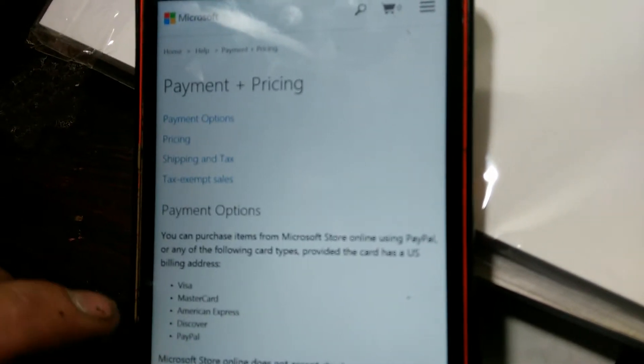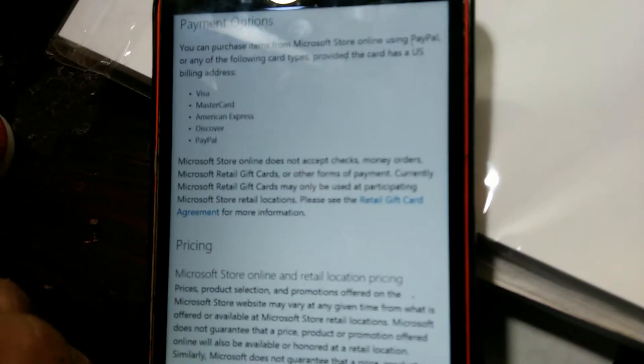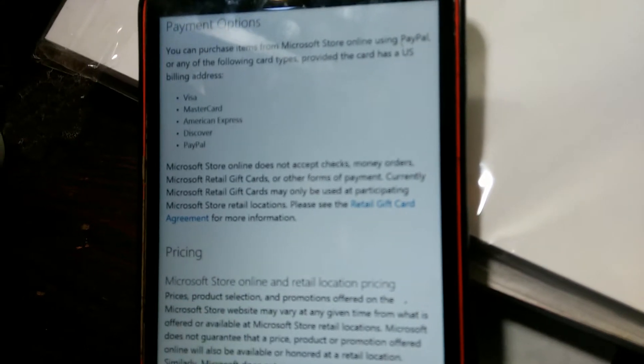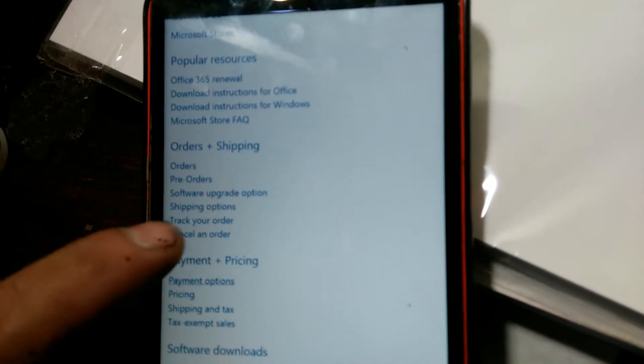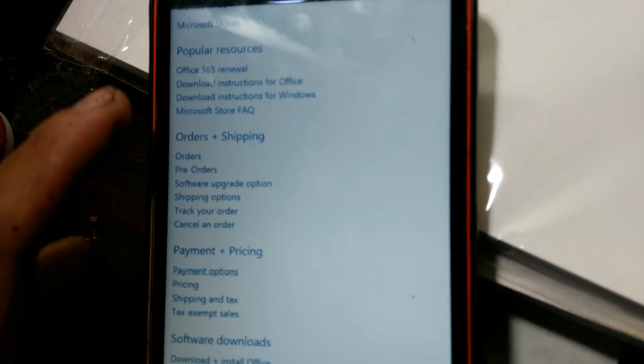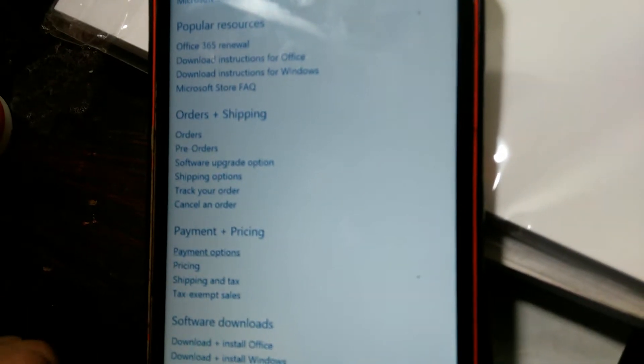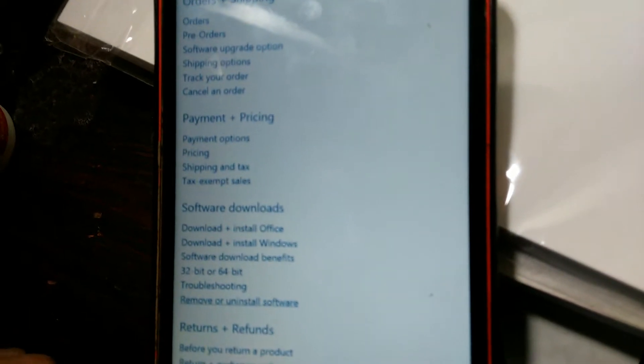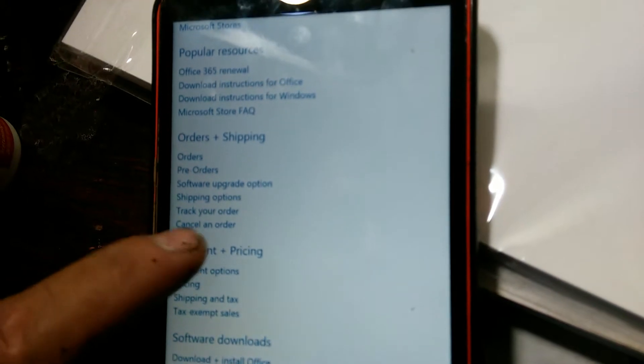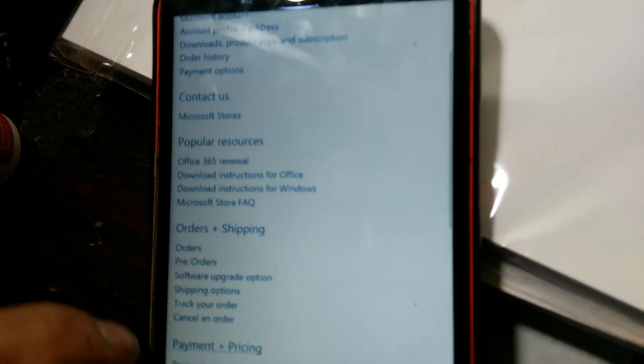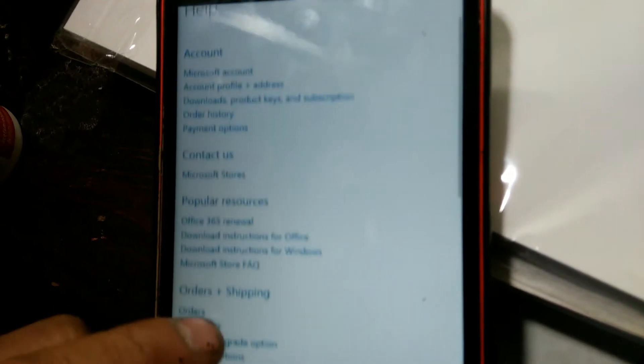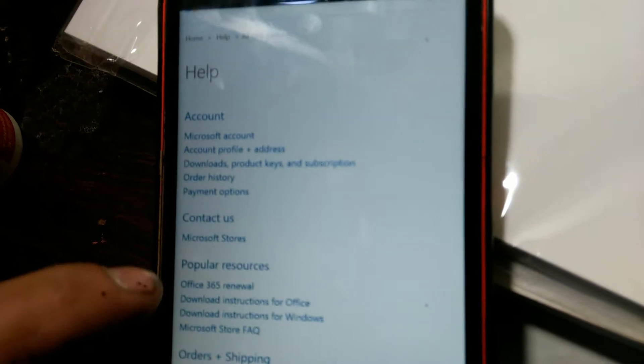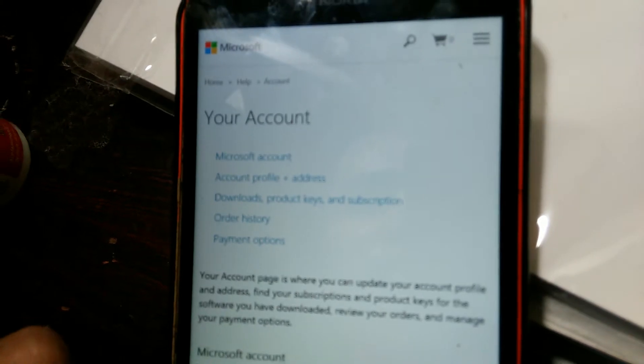That's not it. You go to... I don't know where you can go to but it's here. Payment options, there you go. You go all the way down. Right here.